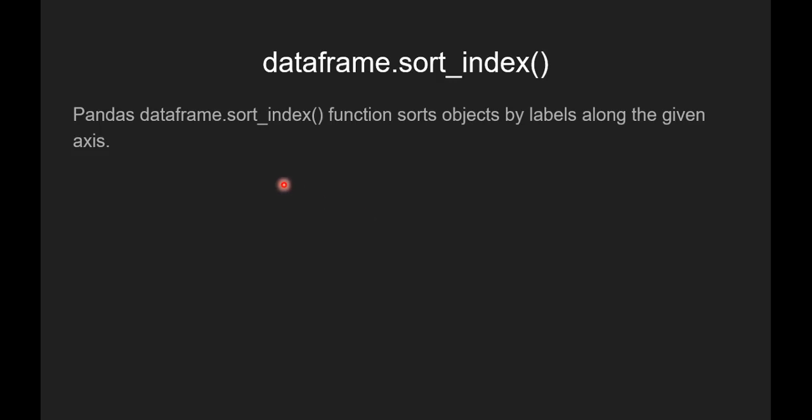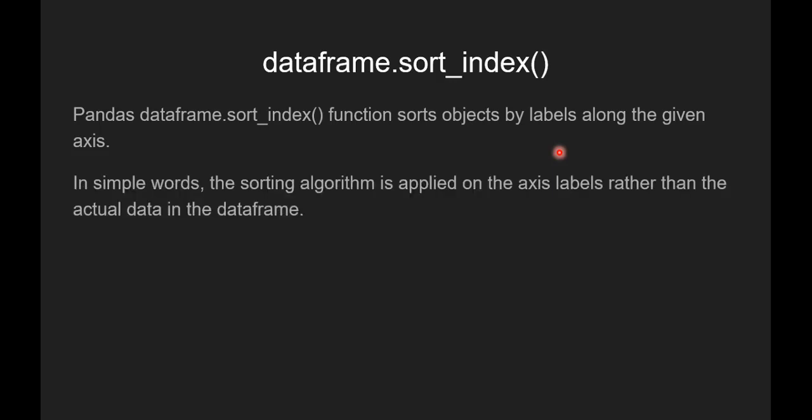Now we'll see what is pandas dataframe.sort_index function. Pandas dataframe.sort_index function sorts objects by labels along the given axis of the data frame. In simple words, the sorting algorithm is applied on the axis labels rather than the actual data in the data frame.